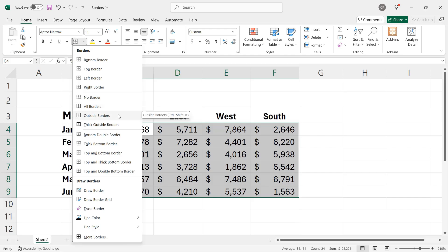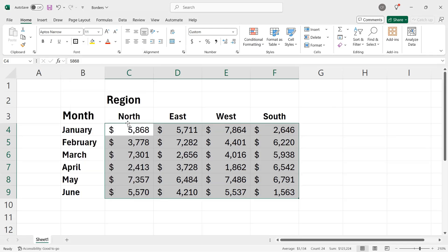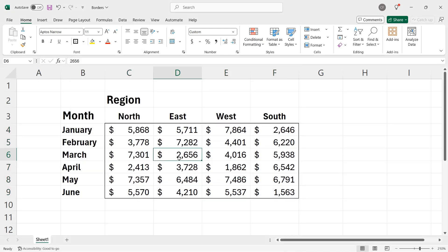And then I have outside borders or thick outside borders. I prefer to use thick outside borders, so I will click that. They've been applied, and if I click in the middle, I can see that I have a border that separates the labels for my months and my regions and sets apart the data quite nicely.